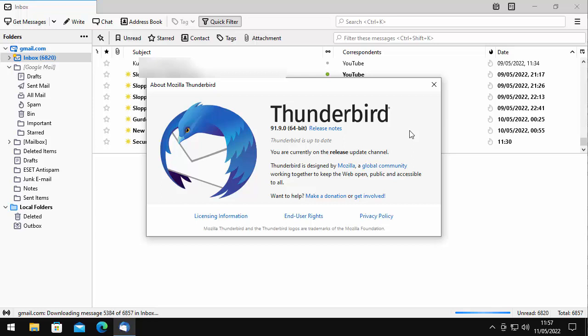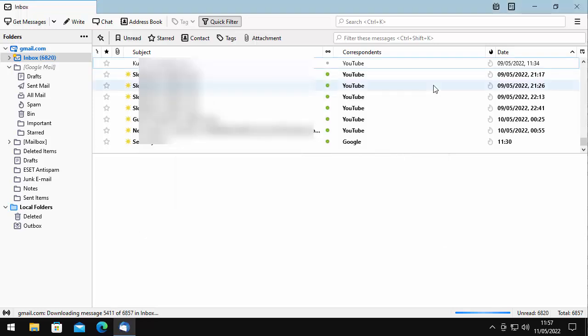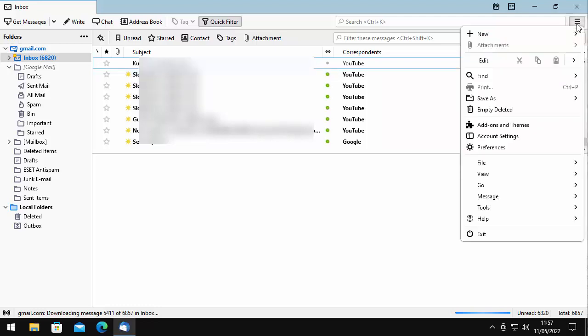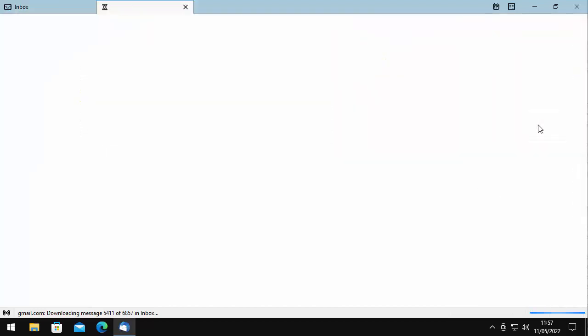It doesn't matter whether it's a 64-bit version or a 32-bit version. So I'm just going to close this down. What we need to do is go into Add-ons. Let's click on the horizontal lines again in the top right-hand corner, and go down to Add-ons and Themes. Click once on that.